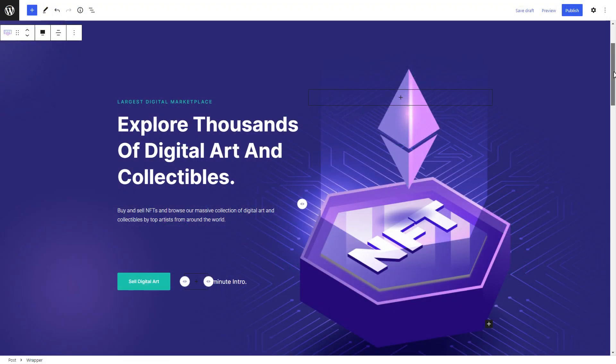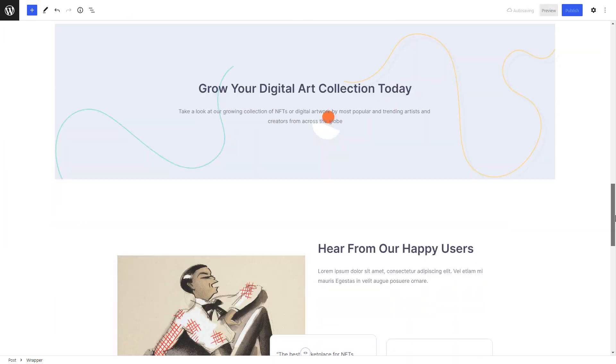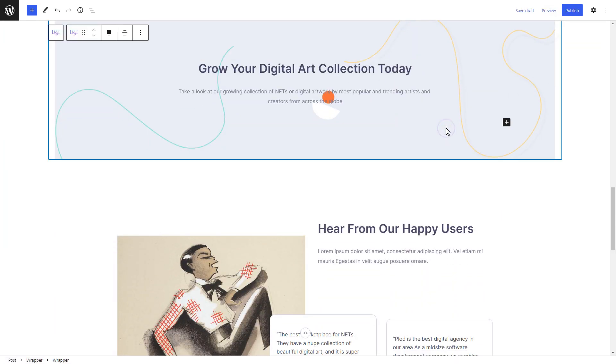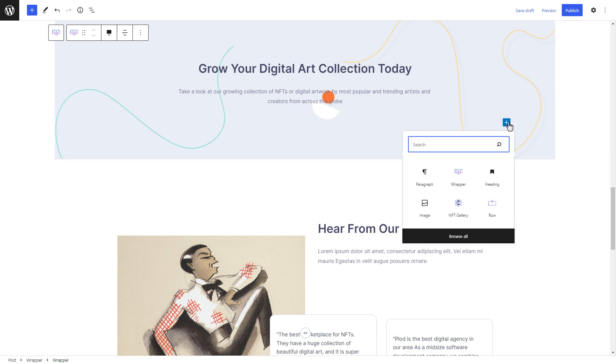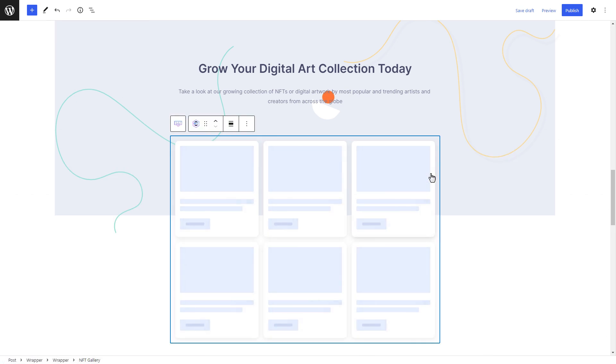Now open any page you want to edit in Gutenberg. Click on the plus sign over any section and search for the NFT gallery block. Insert the block into your page.